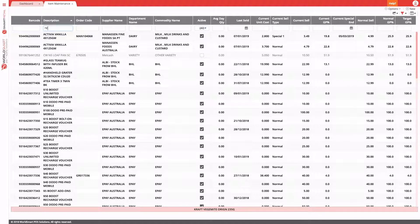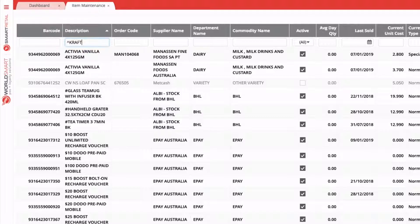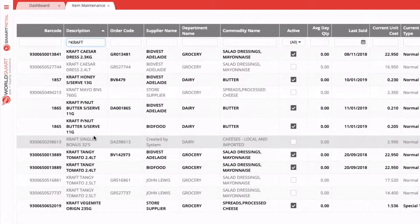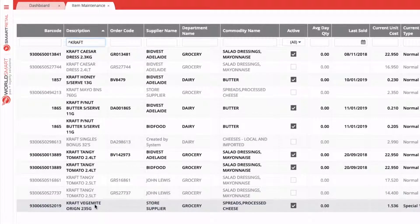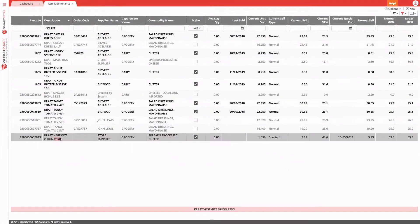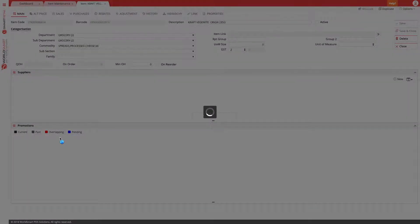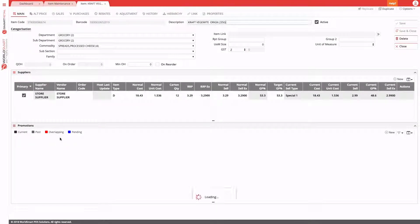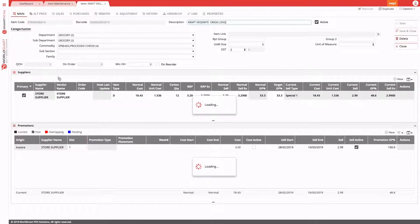First up, we'll just look for our product in item maintenance. If we open it up, we can see the quantity on hand displayed.